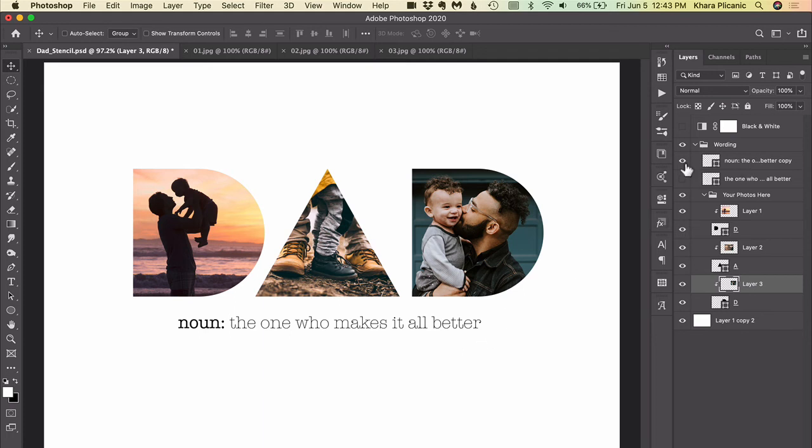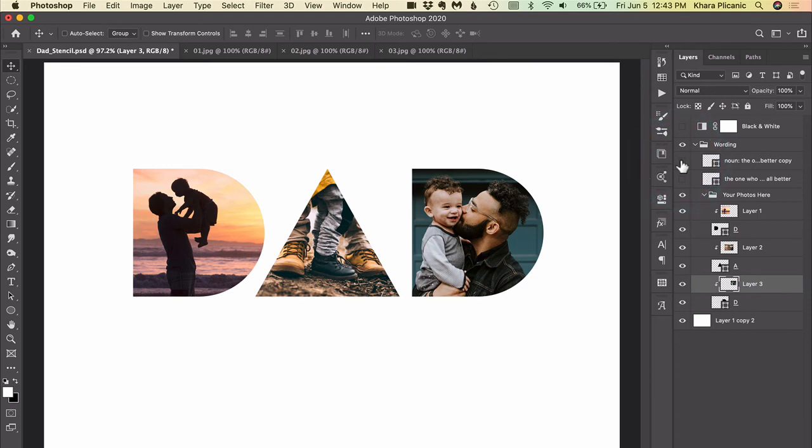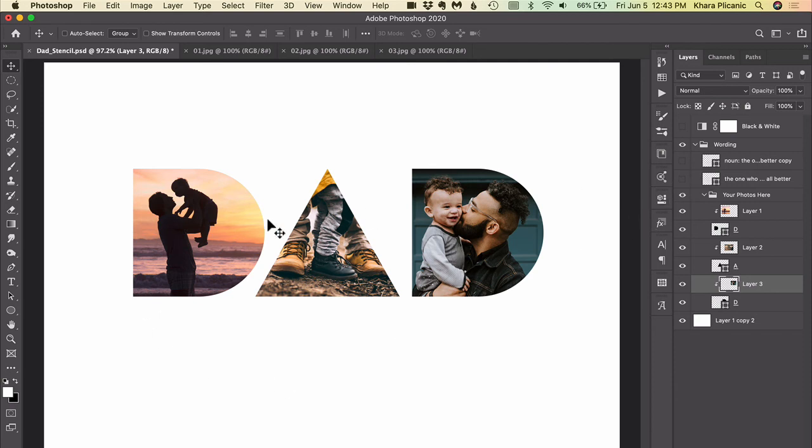Maybe you want to add your own, so you could just hide all of that and use your type tool to create your own type layer, or if you have everything in here and you decide maybe you want to have this be black and white.